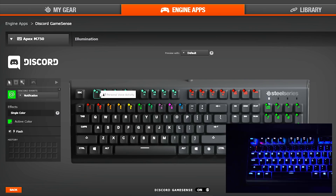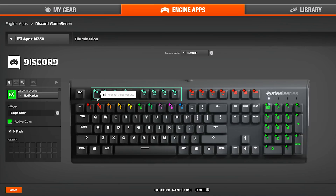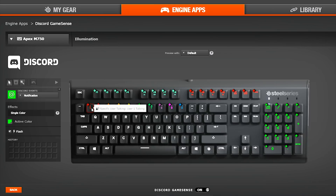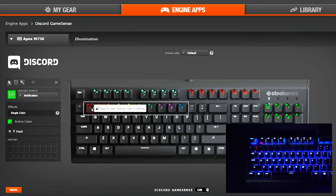Using the default settings, the first half of the top row of your keyboard is dedicated to your own voice, to let you know you can be heard by your friends. The next row is reserved for group voice chat, where each light indicates which friend is talking.